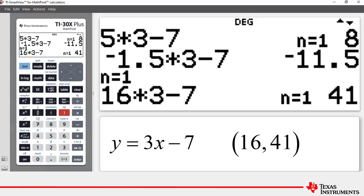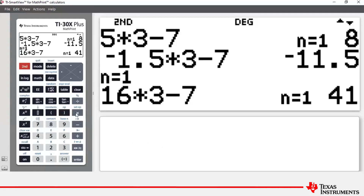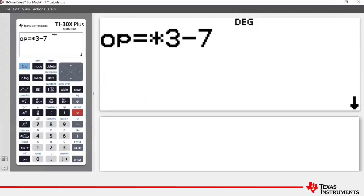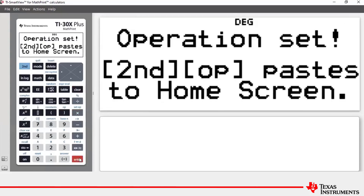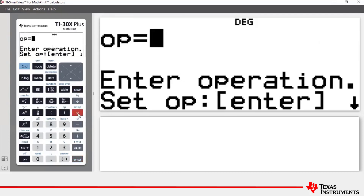To clear a stored operation, press Second then the multiplication key, then press Clear and Enter. If you now go to Second and multiplication, you'll see that the operation has been cleared. That feature is very useful for repeat calculations with the calculator.